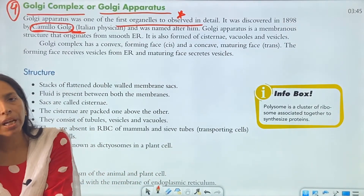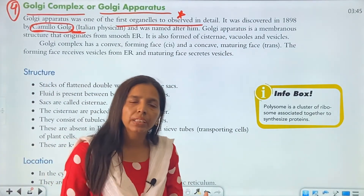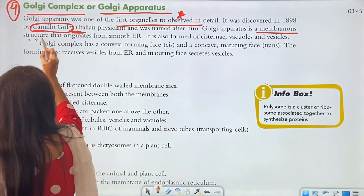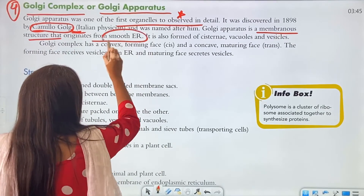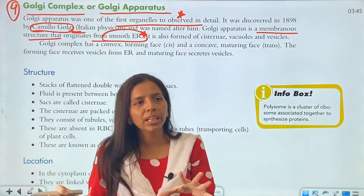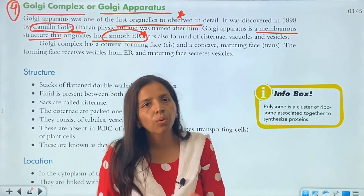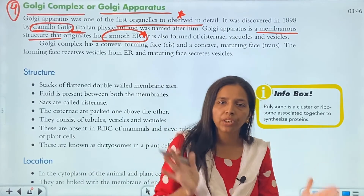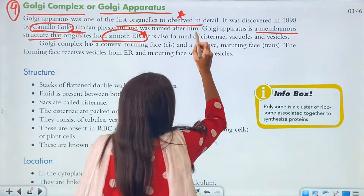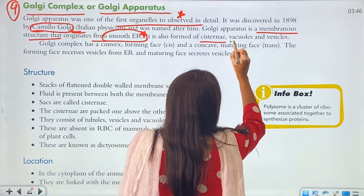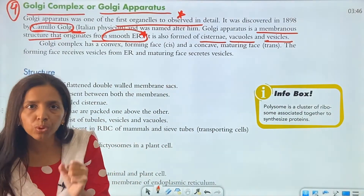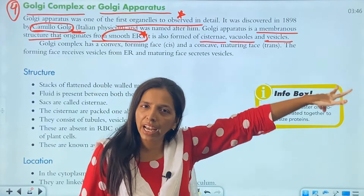Similar to the endoplasmic reticulum, which is a network of membranes, the Golgi apparatus is also a membranous structure that originates from the smooth endoplasmic reticulum. Similar to endoplasmic reticulum, it has cisterns — here we talk about cisterns, vacuoles, and vesicles.